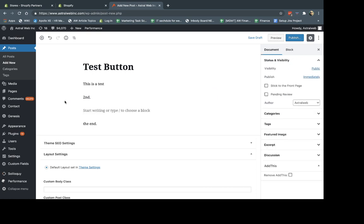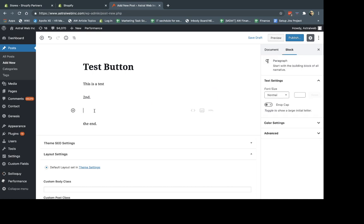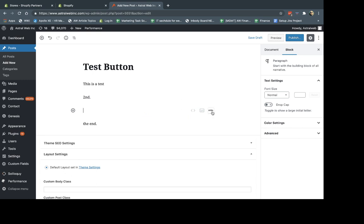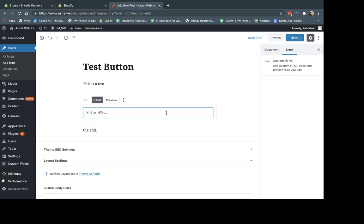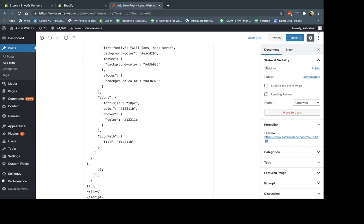But what you're going to do most importantly is you're going to put the cursor and the code exactly in the place you want. At the top, at the bottom, in the middle of the content, et cetera. So what I'm going to do, I'm going to go here and I'm going to click on HTML. And I'm going to paste the HTML, very simply.